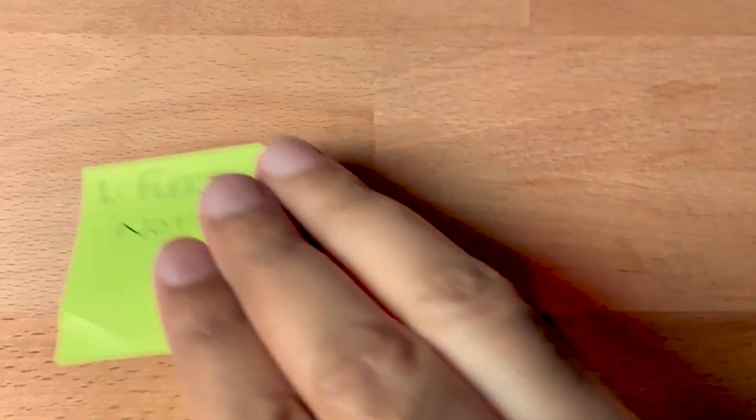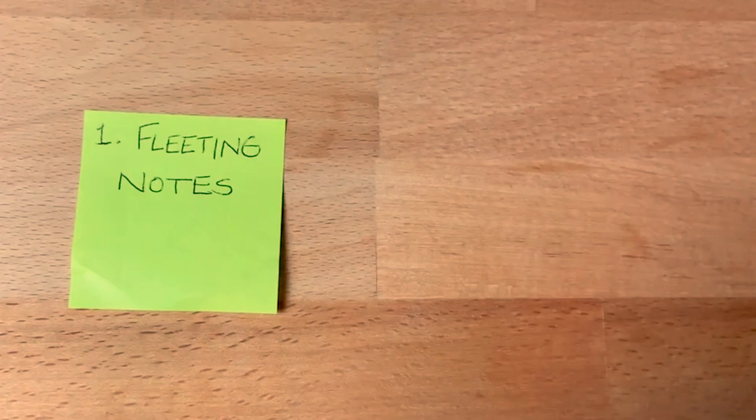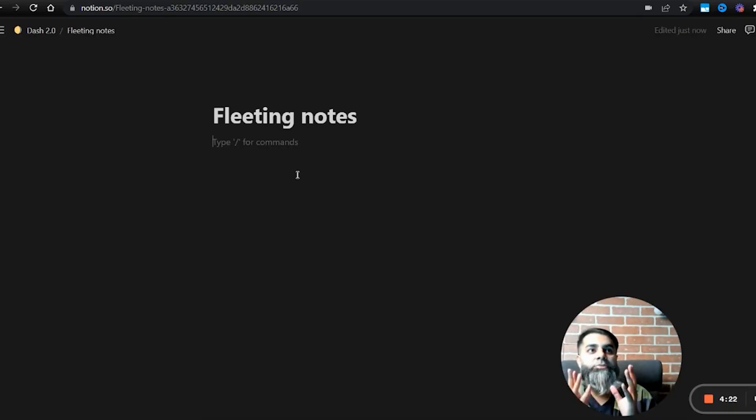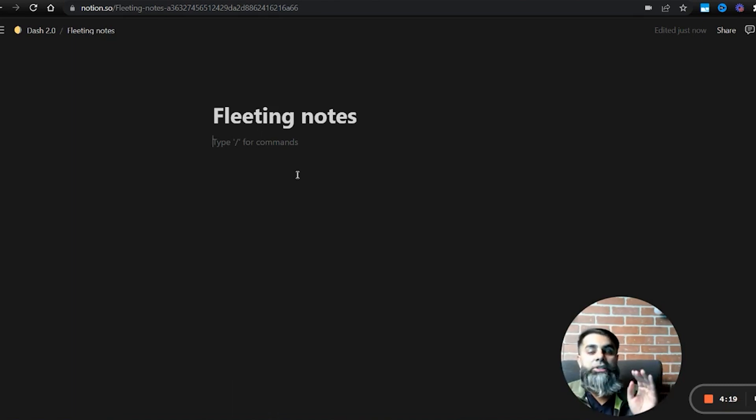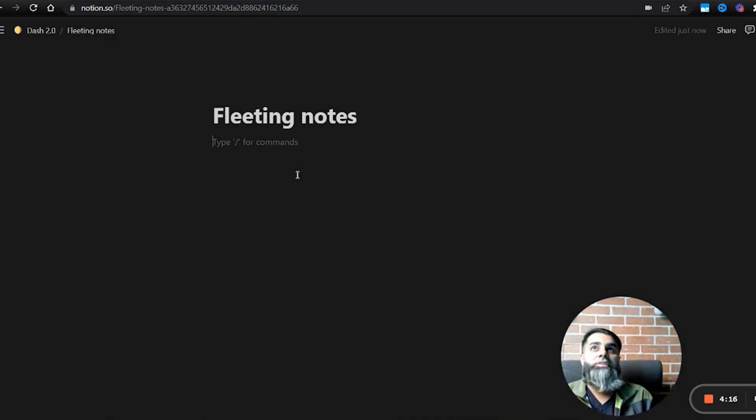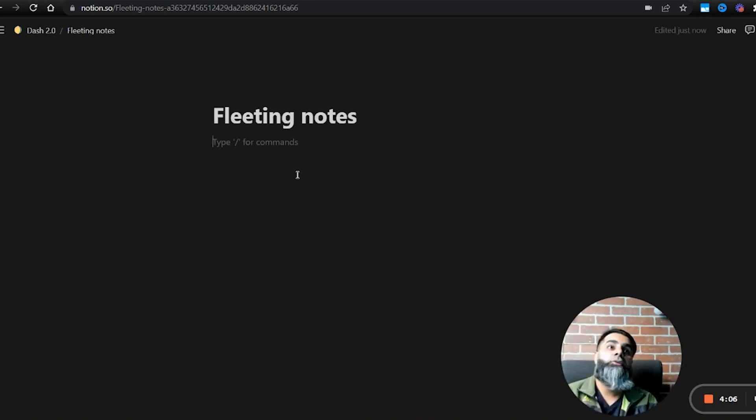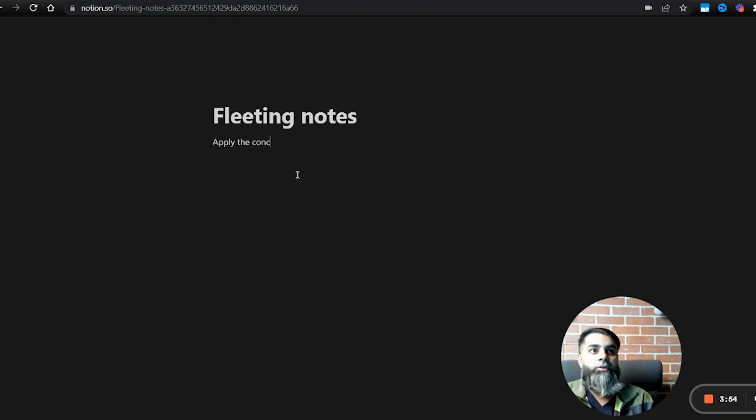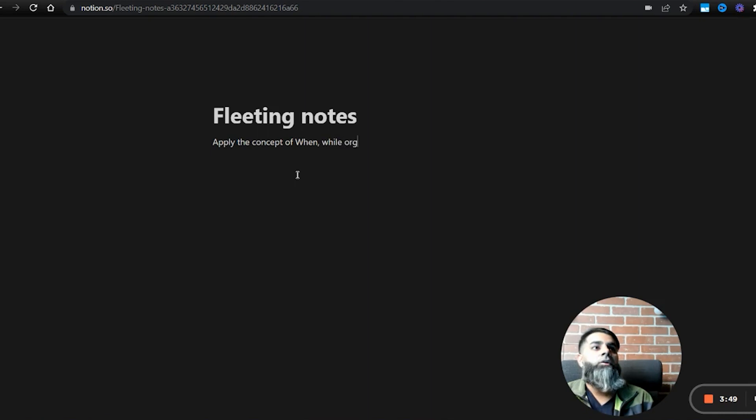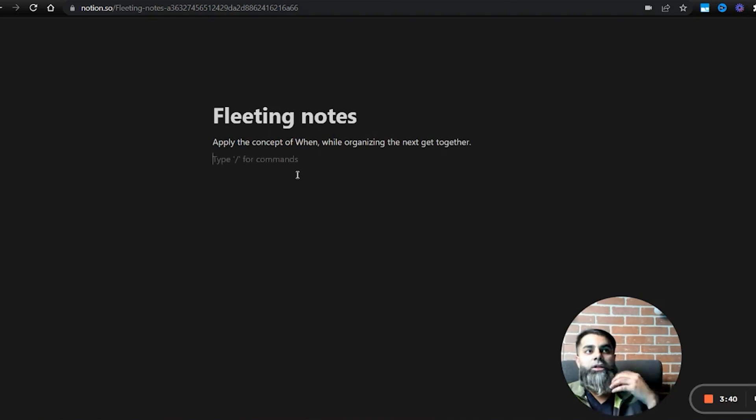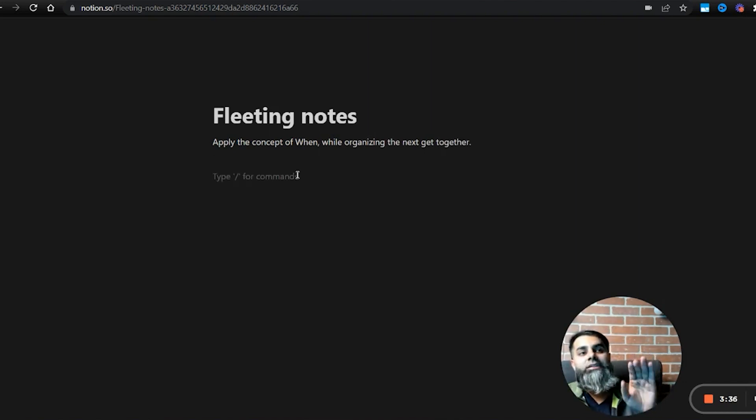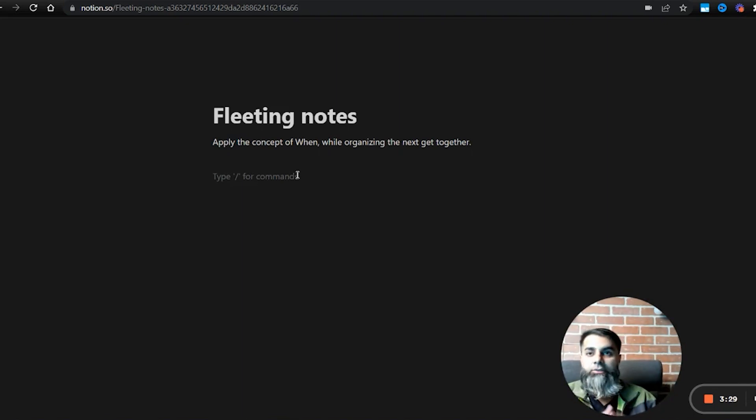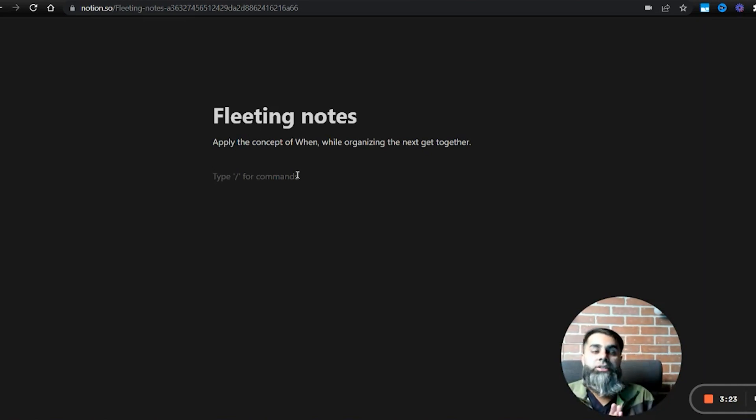You can take fleeting notes on any piece of paper, on any app. The whole point of fleeting notes is that you want to capture those thoughts before you forget about them. They are only temporary. They are used to make permanent notes. Let's say I'm just speaking to a friend and I think of an example of where this book of mine can help me. I'll quickly jot it down. Try the concept of when while organizing the next get-together. Whatever comes to your mind, you're just writing it down and later on, I can take these notes and refine them, use them to make my permanent notes. They're going to be deleted anyway. They're fleeting notes. They're temporary. They just enable us to make our permanent notes.